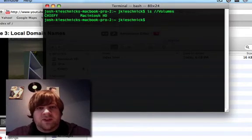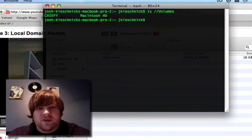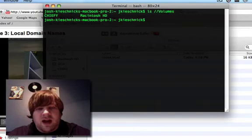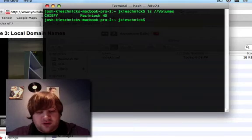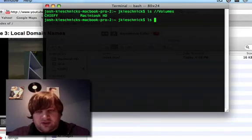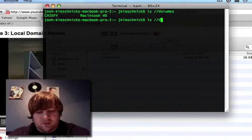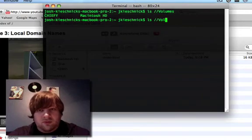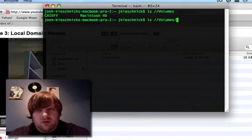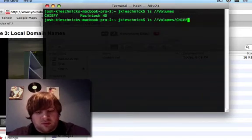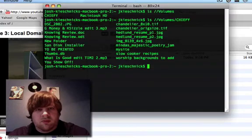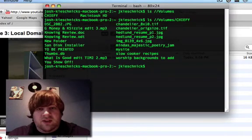And you see, I can see the Chiefy drive right there. So I can just do ls again, and as you can see, there's all the files.